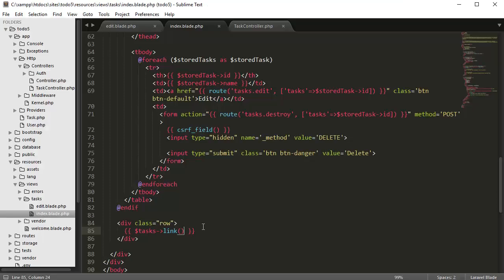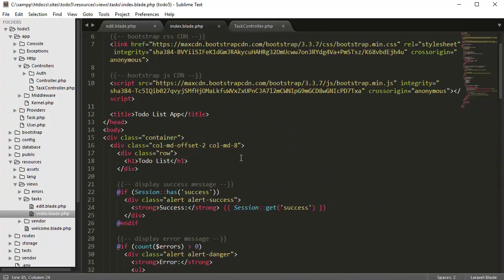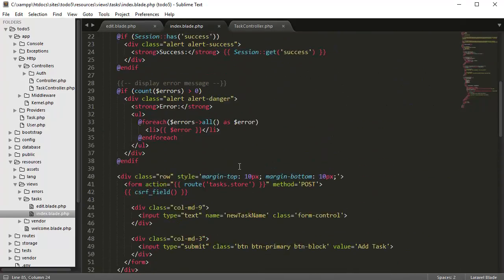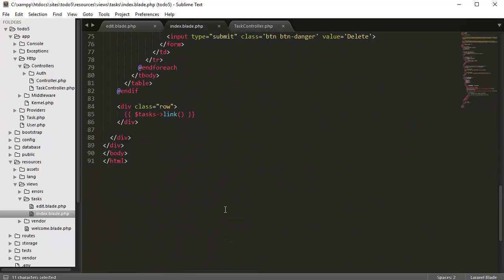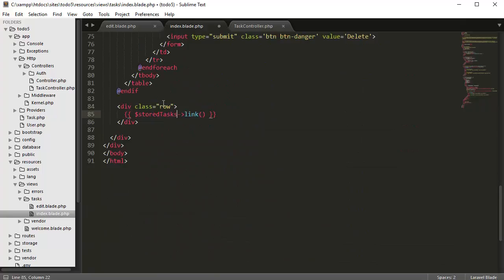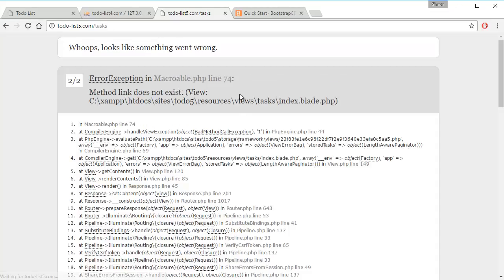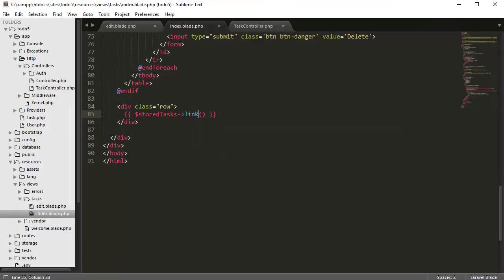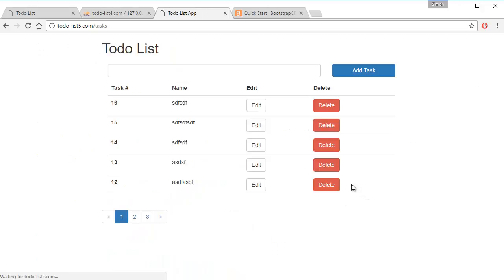Undefined variable tasks. So it's not tasks, it is, I believe it is stored tasks. So let's try stored tasks. Refresh, nope, that's not it. We have to add a links plural right there, so let's go back, refresh the page, and there you go, we have the links.